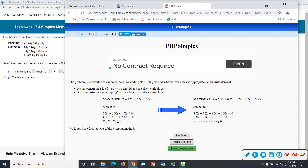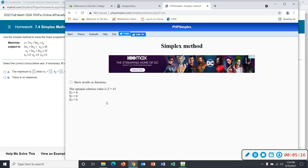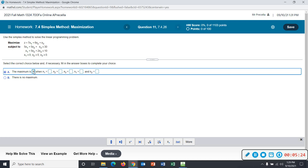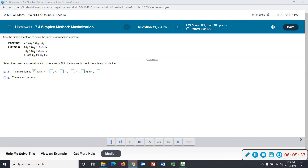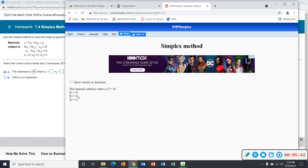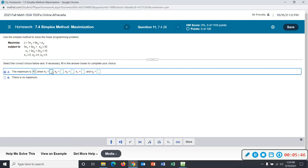Click continue and they show you how to write the constraints with the slack variables — they're using x4 and x5. I always like to use s1 and s2 for slack variables. I'll click direct solution, and that's going to give you what you need. The optimal solution value is z equals 42, so the maximum is 42 when x1 is 6, x2 is 0, and x3 is 0.